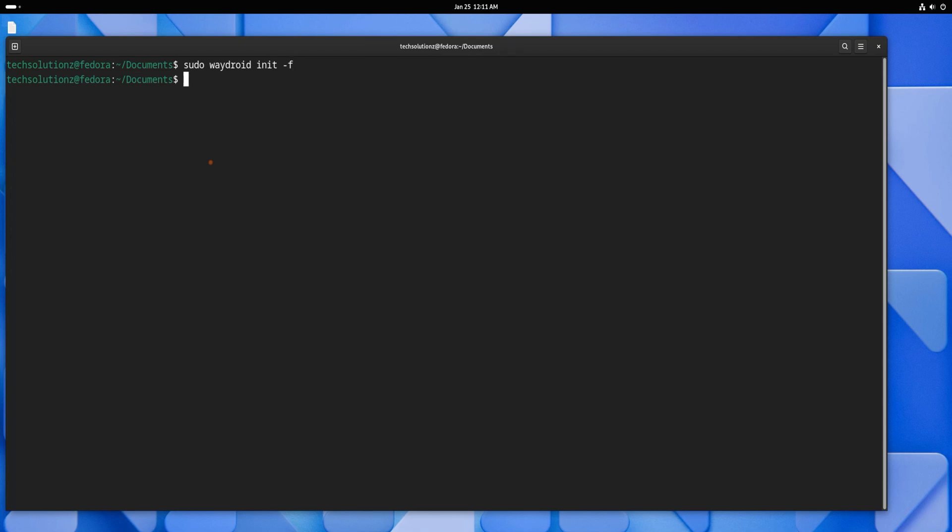After the initialization is complete, you're ready to launch Waydroid. Open your applications menu, find Waydroid and start it.